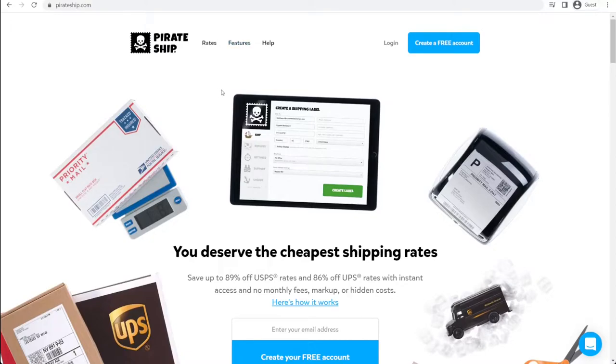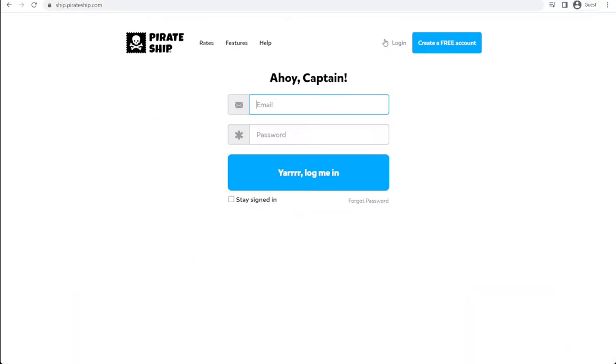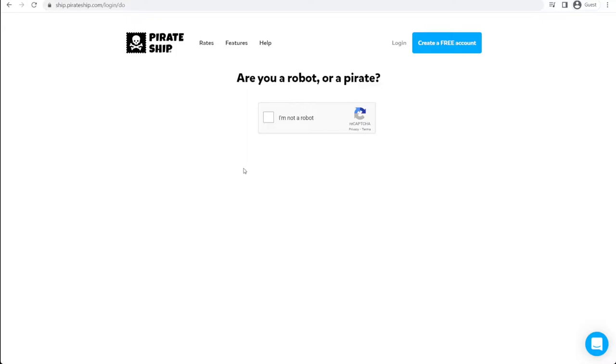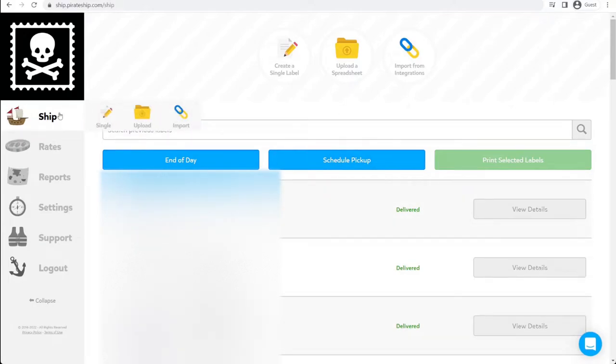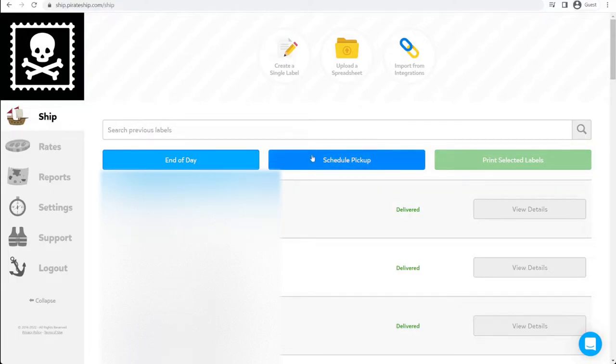Step 1, go to PirateShip.com and log into your account. Make sure you verify if you're a robot or a pirate. Pass the test. Once logged in, it'll bring you to this main screen under the Ship tab. You're going to look for the center button, Schedule Pickup.